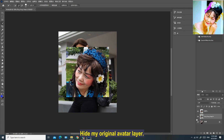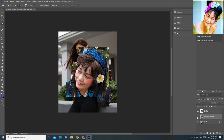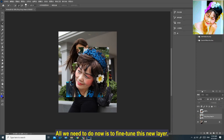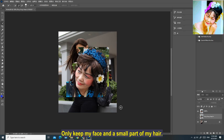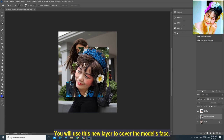Hide my original avatar layer. All we need to do now is fine-tune this new layer — wipe off the excess area and only keep my face and a small part of my hair. You will use this new layer to cover the model's face.